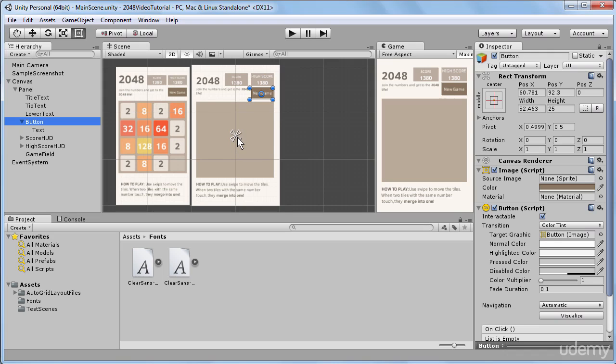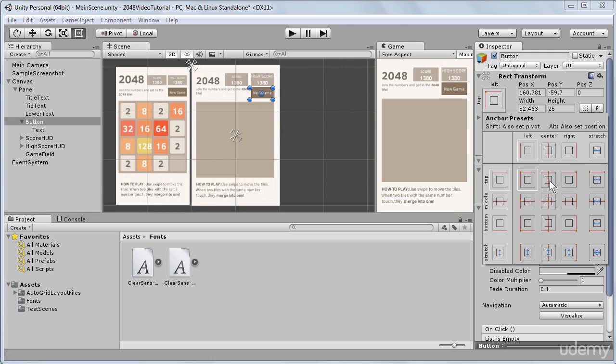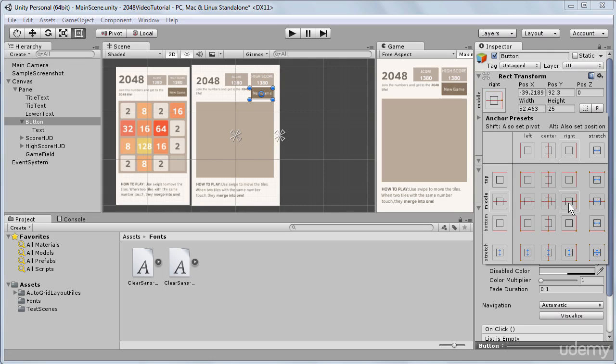We can access these anchoring presets by going to our Rect Transform component and hitting on this icon, and when I click on it this little window opens, and there are many anchoring presets that are pre-made by Unity for our convenience. So if I click through some of these presets, we can see that the position of our anchors changes.